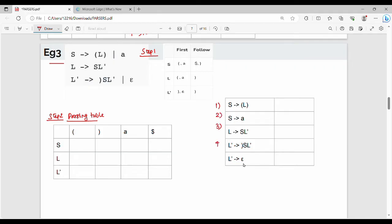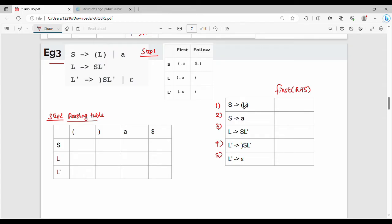For each production rule, we will compute the FIRST of the right-hand side (RHS). So FIRST of RHS — for the first production rule, it becomes FIRST of left bracket, L, right bracket.